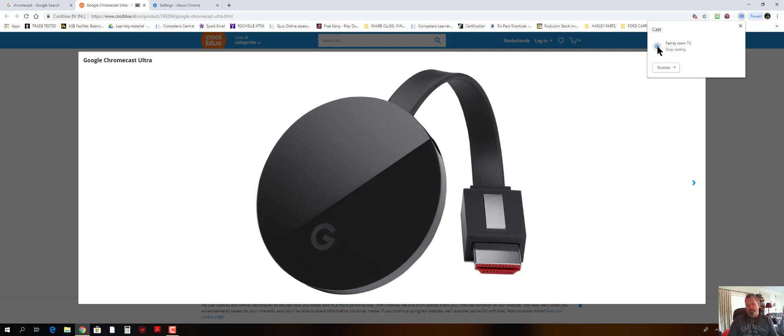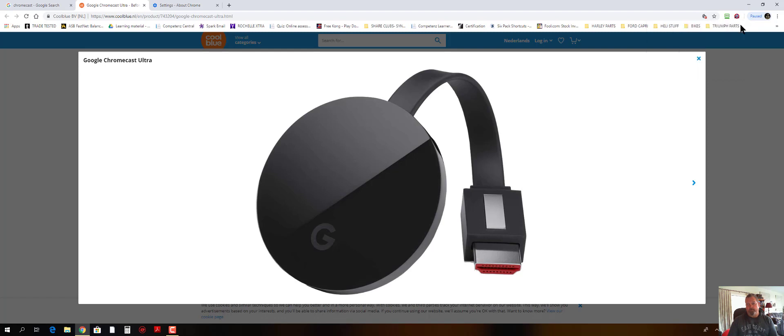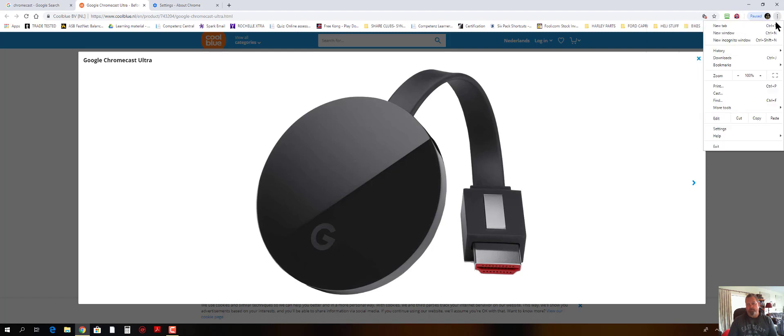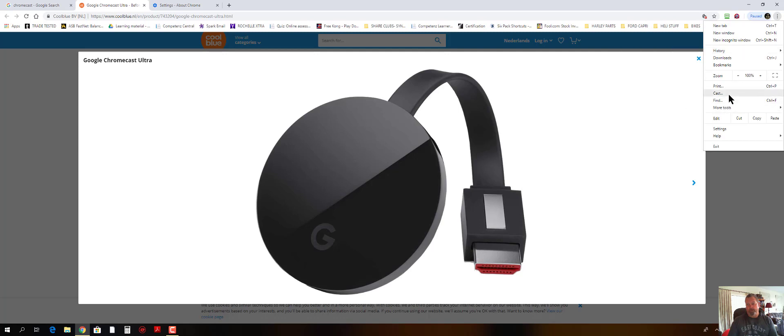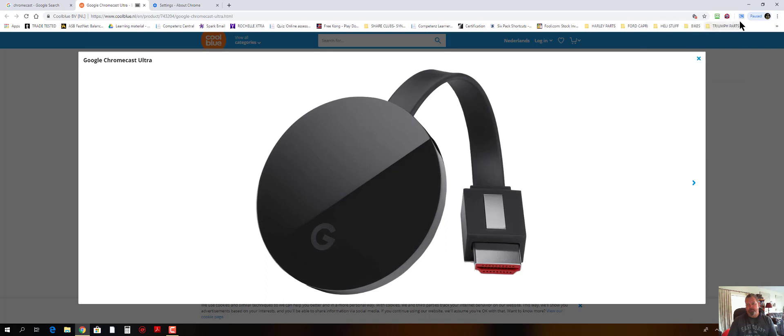If you hover over here, you can stop the casting to disconnect, go to sources, and you can go cast desktop, cast tab, cast file. So cast desktop will basically cast the full desktop to the device, but before we do that I have to wait till I'm casting. So go to cast, connect to it, close it down.